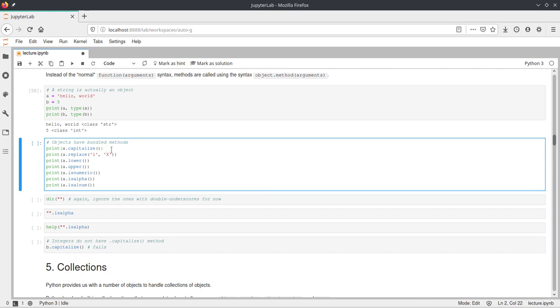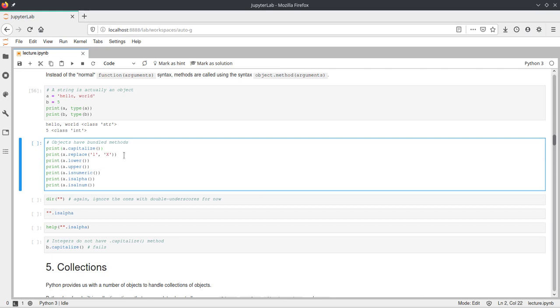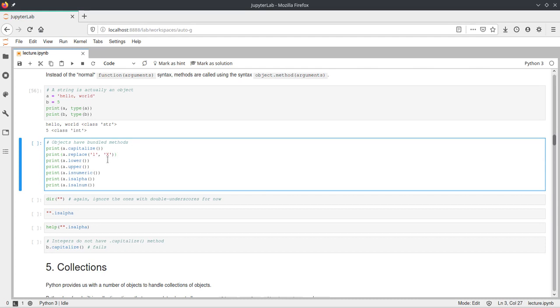If we didn't have the parentheses here, it would just take the object, the function object A dot capitalize, and evaluate that. But capitalize, as the name suggests, just capitalizes the string and returns it. And so this print will just print the hello world but with capital letters. Then what replace does, it's another string built-in function. It will look for the first substring which is passed to this function and replace it by the second substring. So it will take all the Ls, all the lowercase Ls in the string in A, and replace them by an uppercase X.